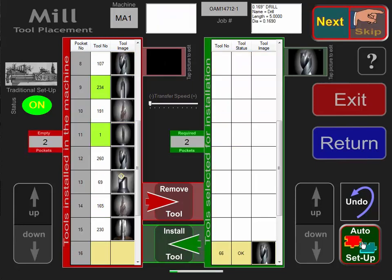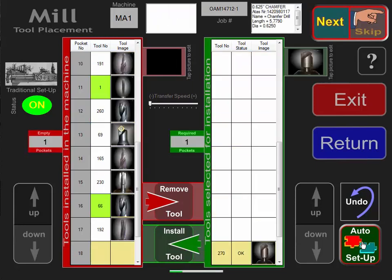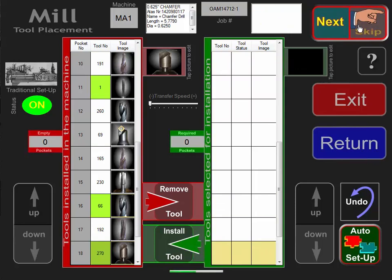After this is completed, we just go to the Next button. Now we have to install the tools into the machine, and ToolWall has generated a setup program.